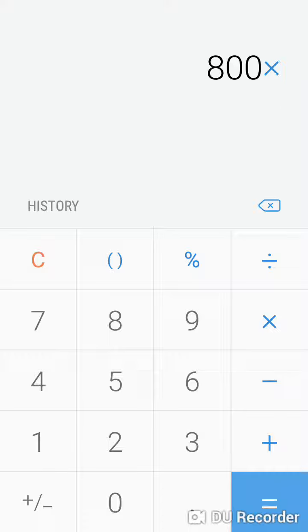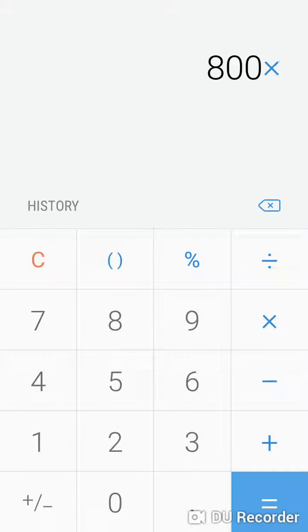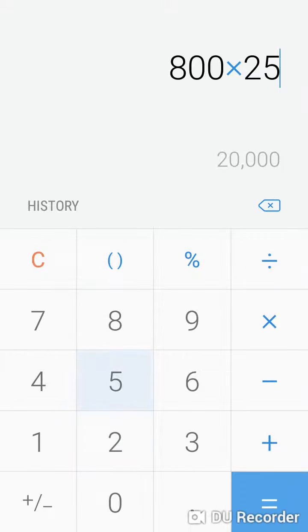All right, so how I figured this out was I took my deductions. I forgot how I got the number, but it came out to be like 25%.